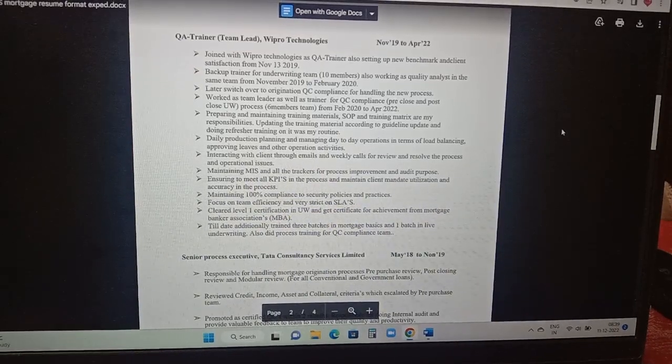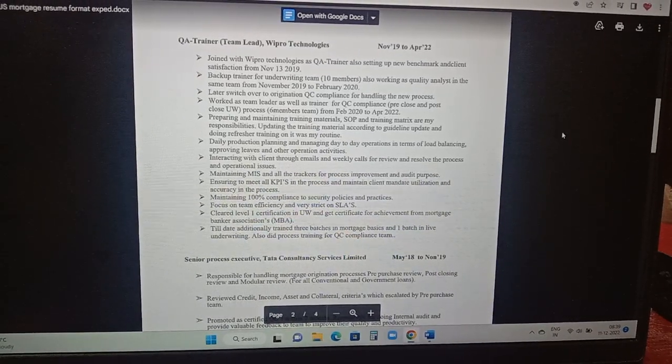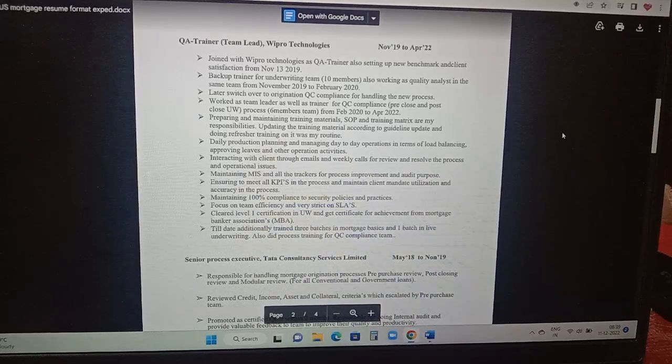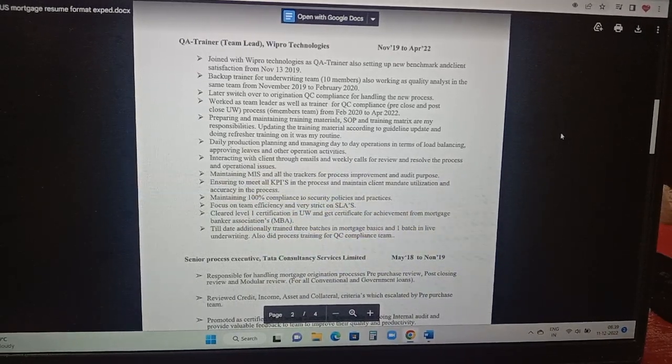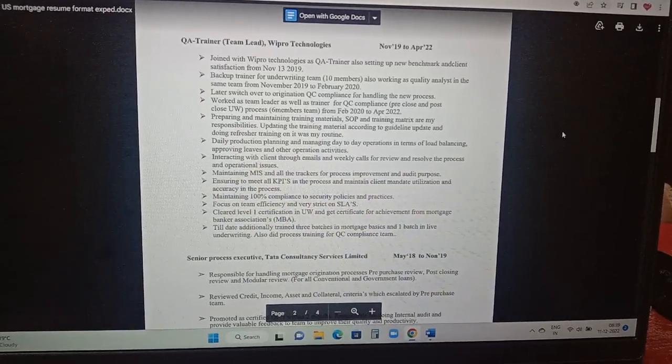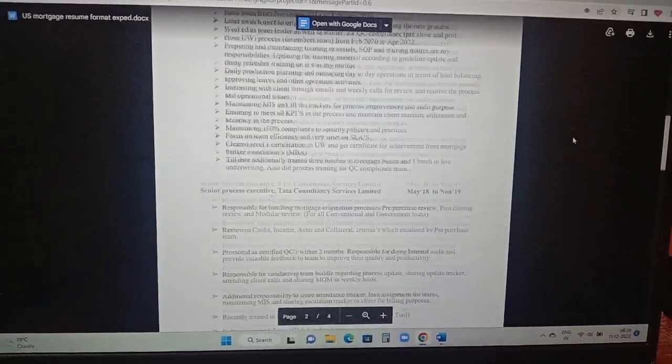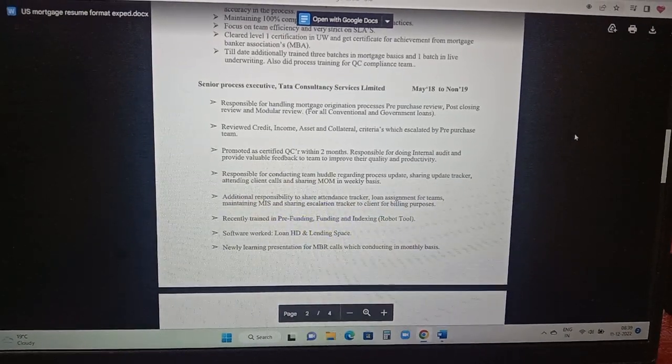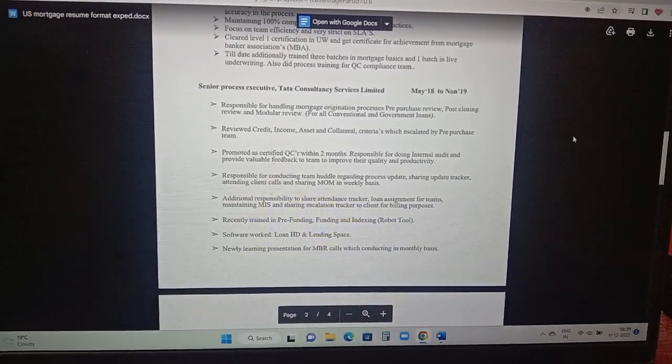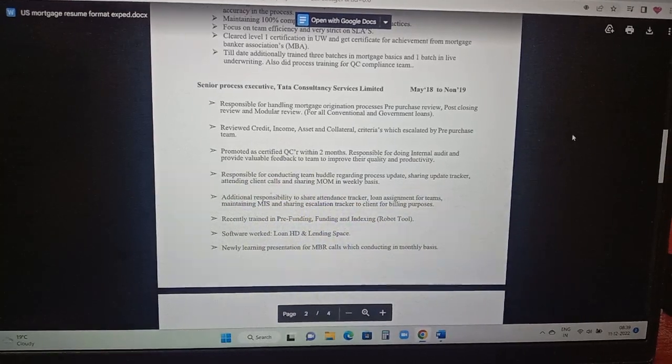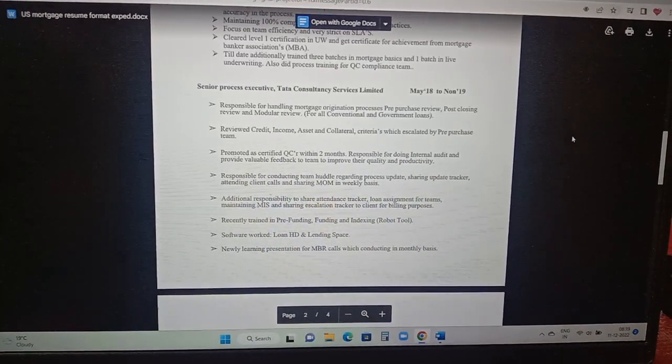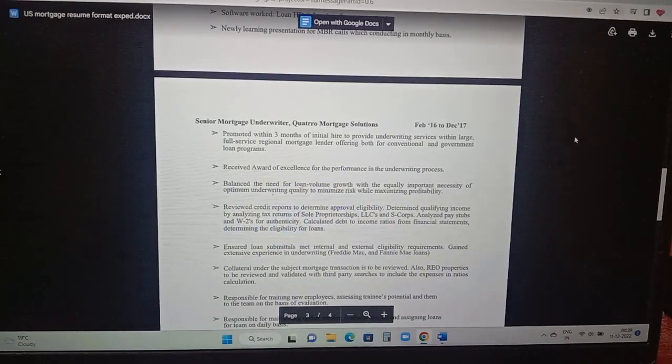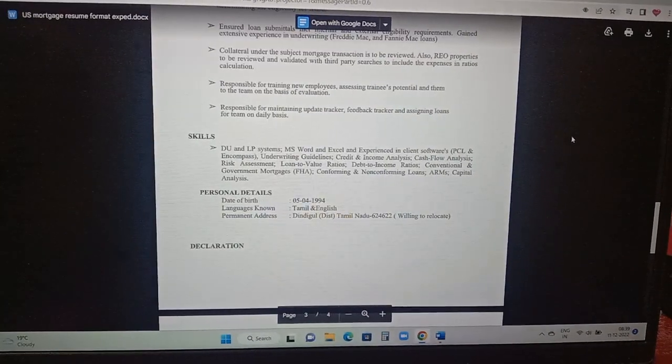Certain information like daily production planning and managing day-to-day operations in term of loan balancing, approved leaves and other operational activities if you are handling a team, marking attendance. This resume format will really help with certain keywords. TCS experience is included here. Whichever is the core words related to this mortgage origination underwriting, all these information are being added here. And Quattro Mortgage Solutions he has worked there as well.